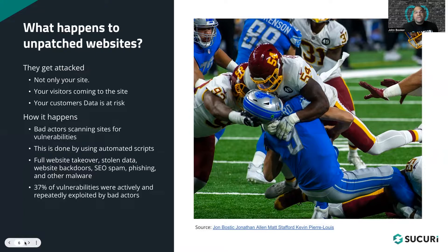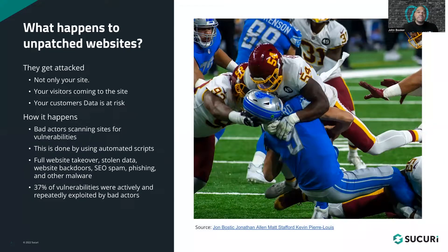Bad actors regularly scan websites, big and small, for any known vulnerabilities. They often use automated scripts to help identify targets and exploit vulnerable websites. Some attacks rely on single access points to inject malicious content into the vulnerable environment, but privilege escalation can also occur. Once a foothold has been established, the attacker can deploy other tools, which can lead to full website takeover, stolen data, website backdoors, SEO spam, phishing, and other malware.